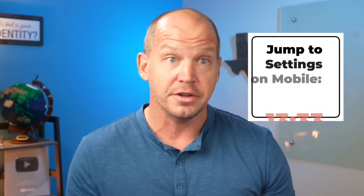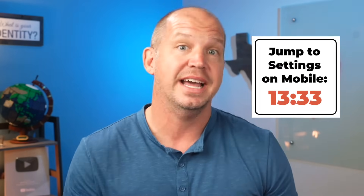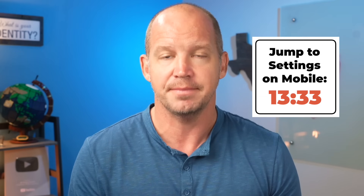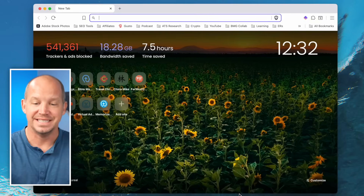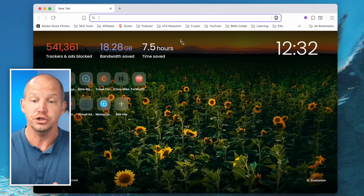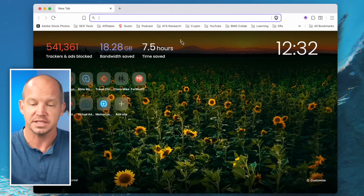We're going to start with my laptop. If you'd rather, you can jump ahead to my mobile setup for Brave. We'll start here with my desktop so you can kind of see how that looks with a new tab open.